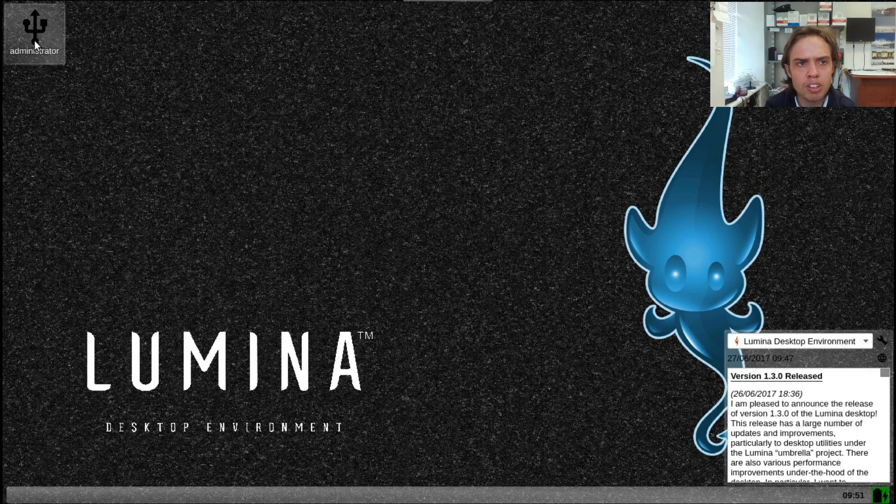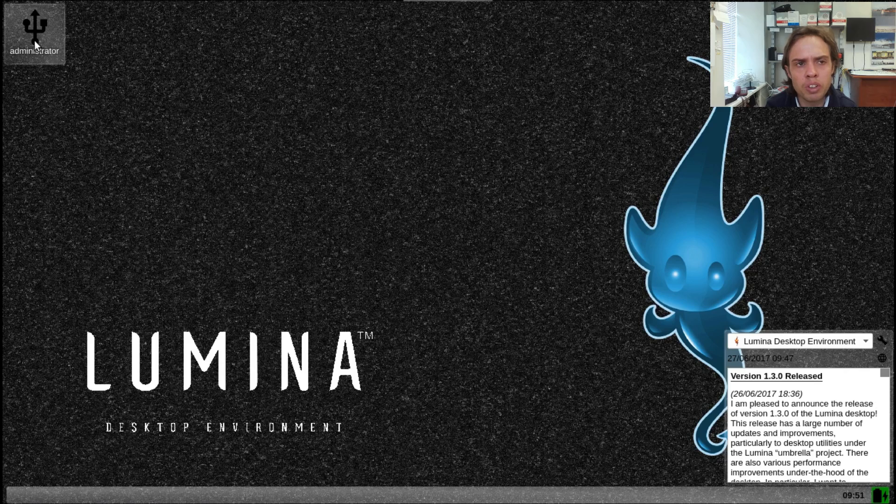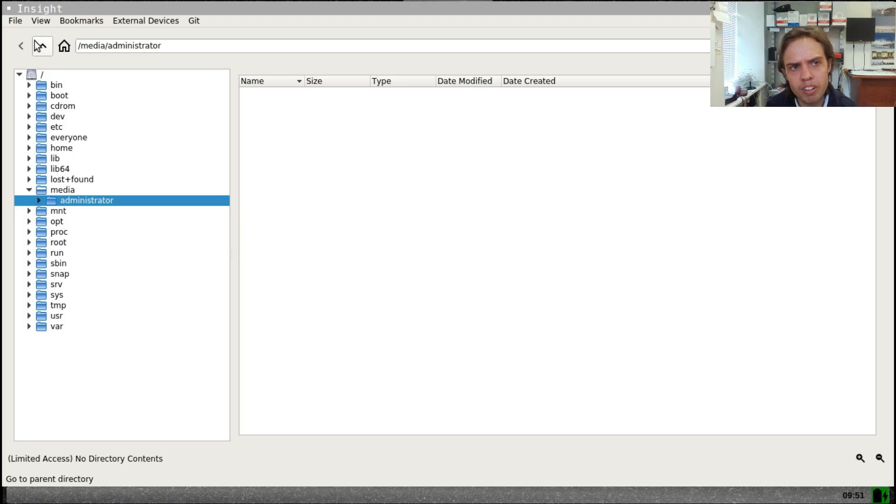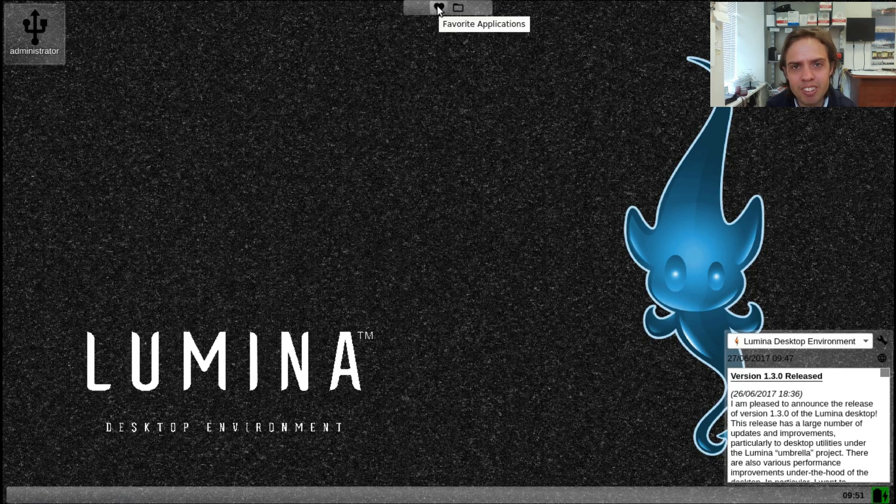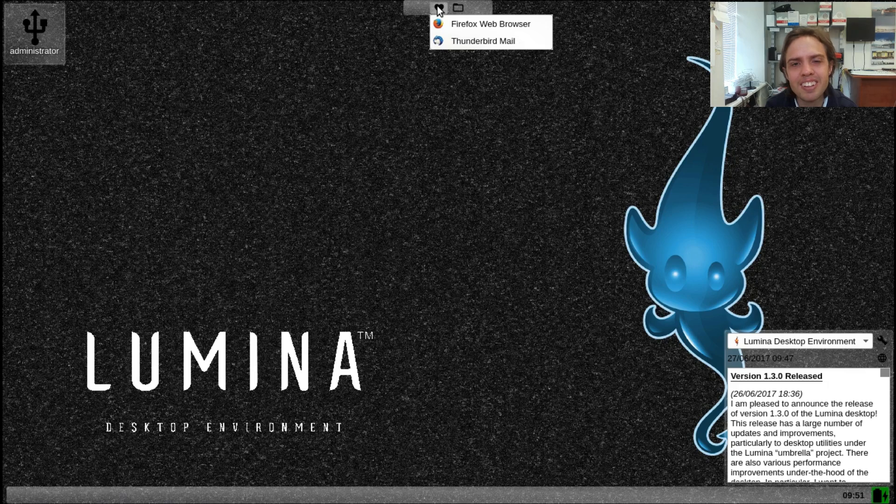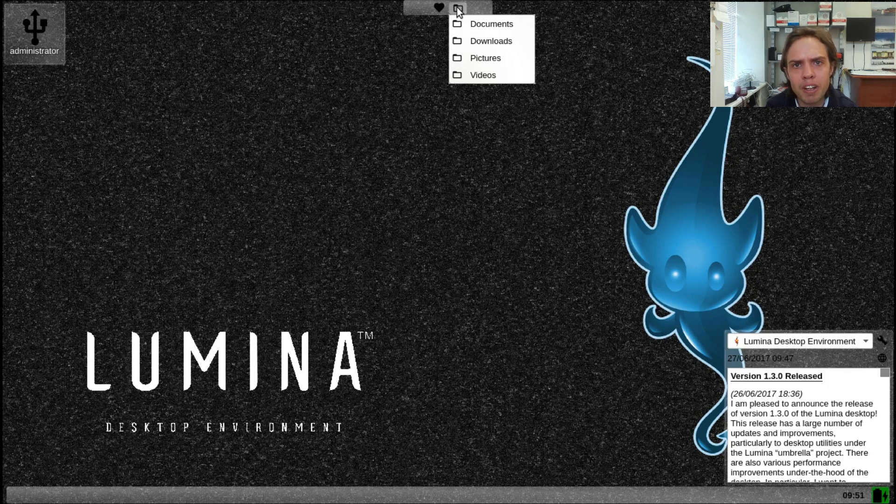Of course, you can click here and it will also open up your file system. And this little tab here, lots of hidden features. These are your favorites. And here's your places.